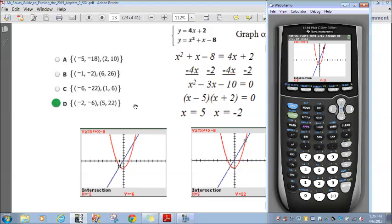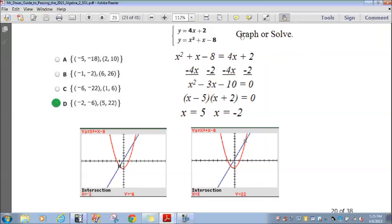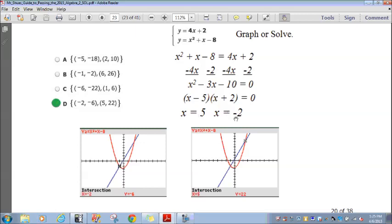If you weren't familiar with graphing, you can also solve algebraically. Since both equal y, set them equal: x squared plus x minus 8 equals 4x plus 2. Subtract 4x and subtract 2 from both sides to get x squared minus 3x minus 10 equals 0. This factors as (x minus 5)(x plus 2) equals 0, giving x equals 5 and x equals negative 2.